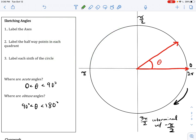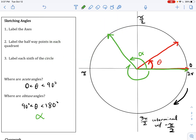For an obtuse angle, the angle measure is between 90 and 180 degrees. Notice that when drawing angles, I draw an arrow from the initial side up to the terminal side — this tells you which way the angle is opening. A coterminal angle drawn going the other direction would be a negative angle. We need those arrows to indicate which direction the angle is turning.